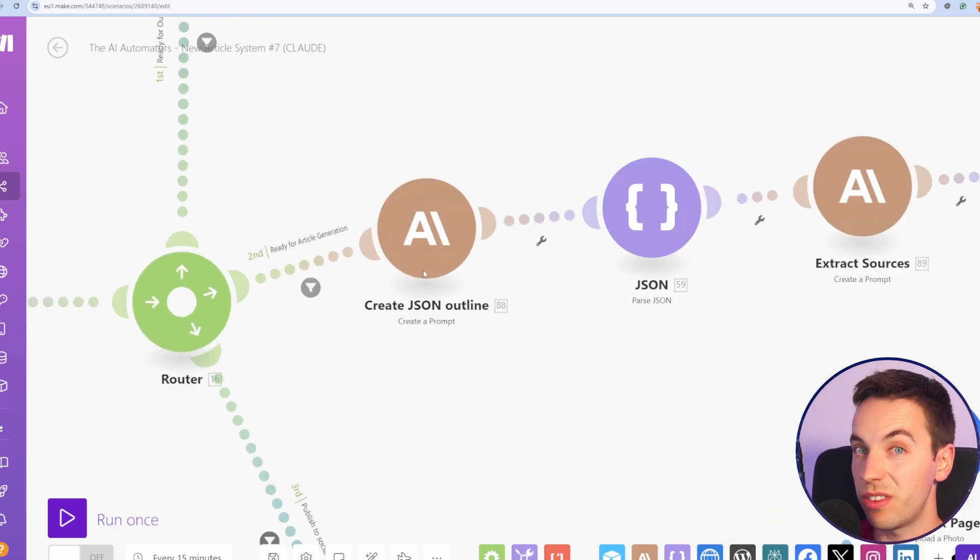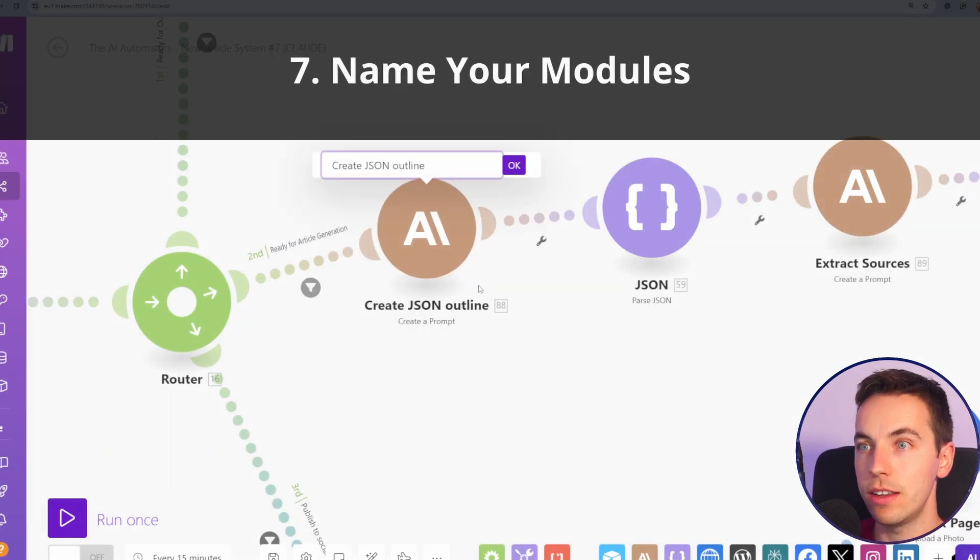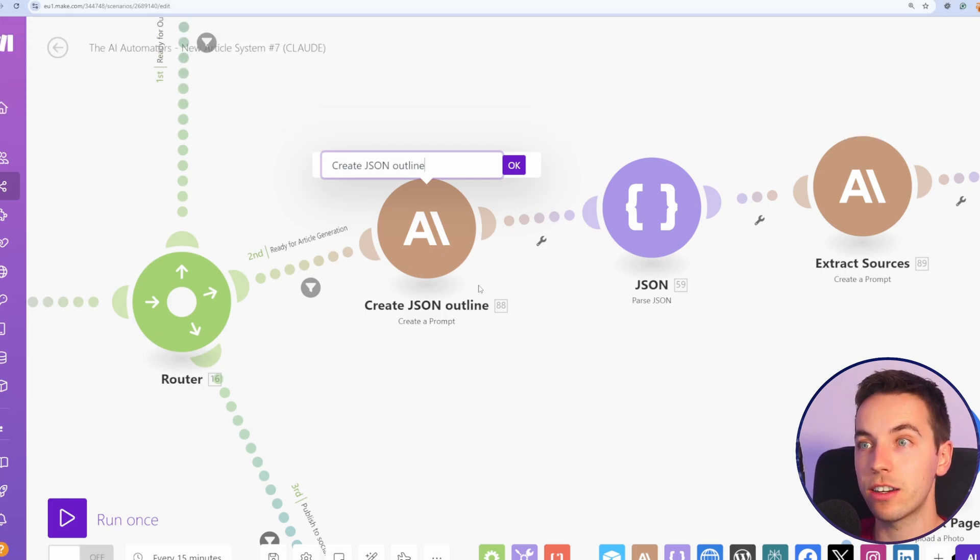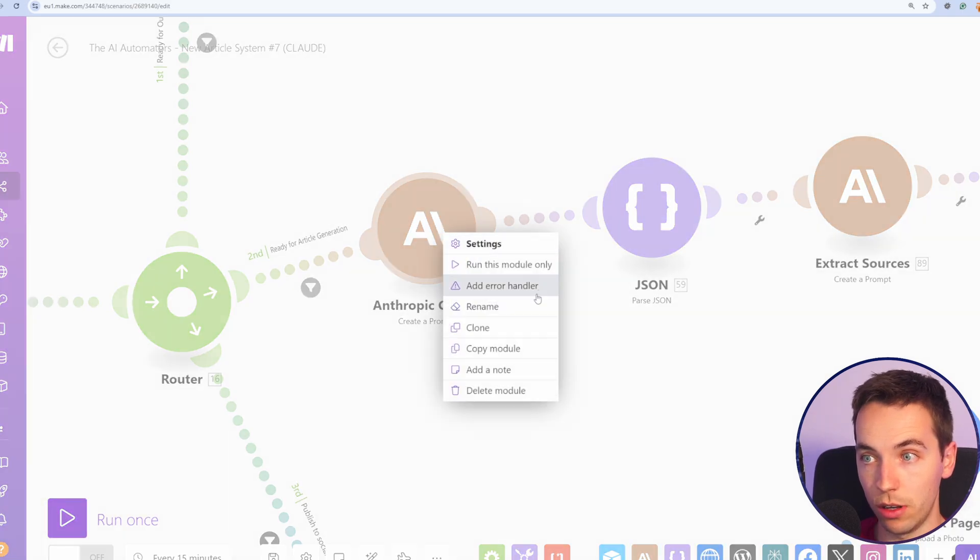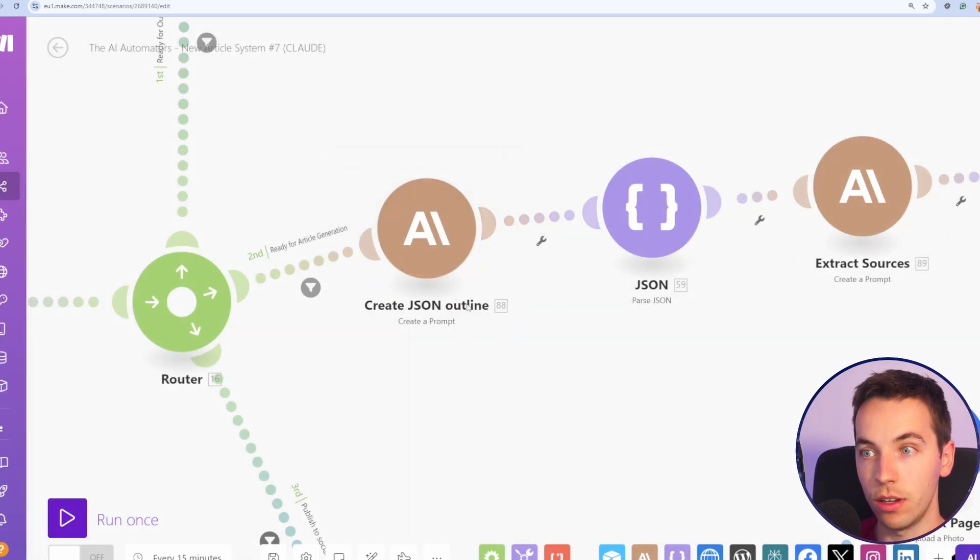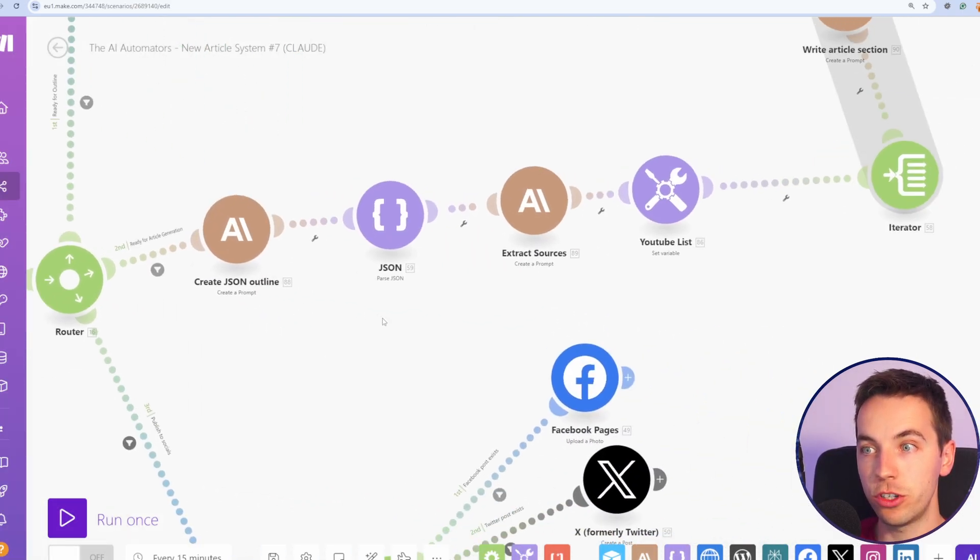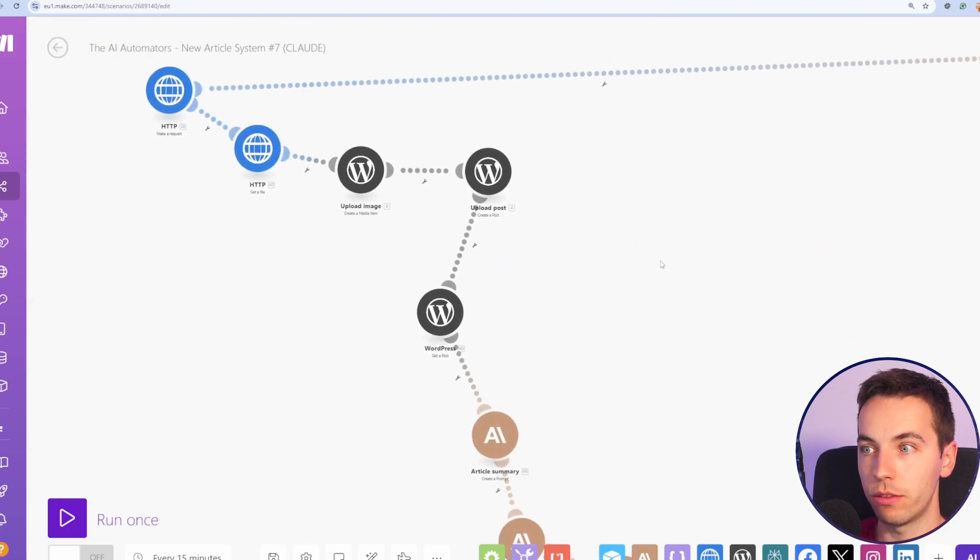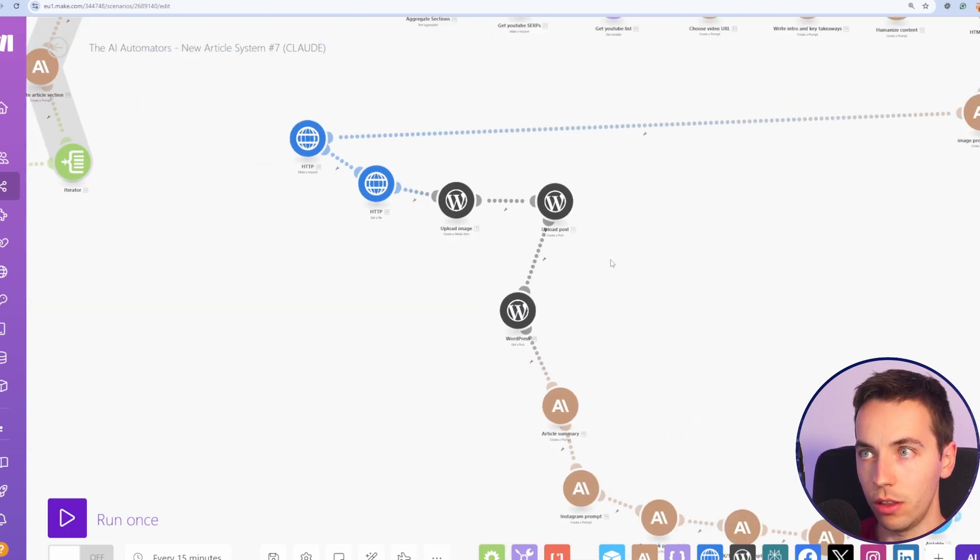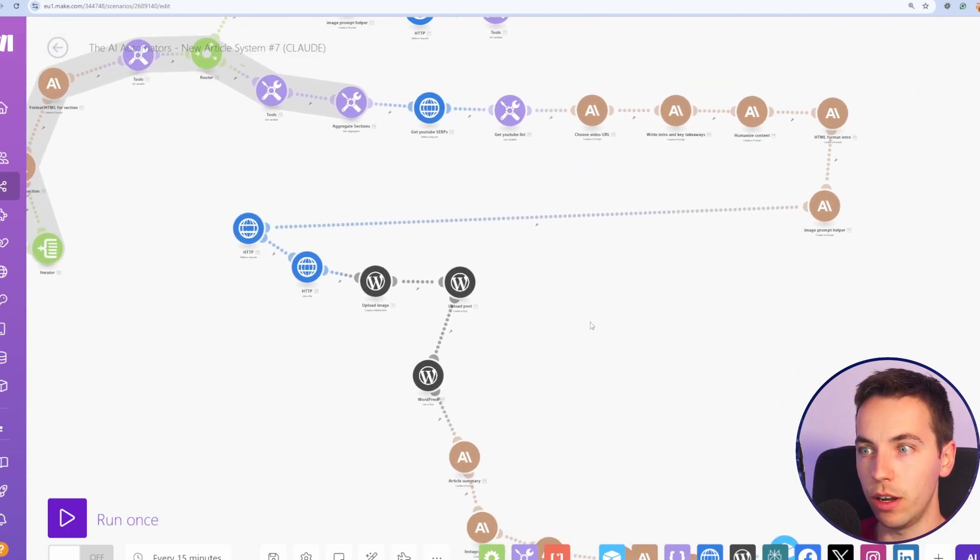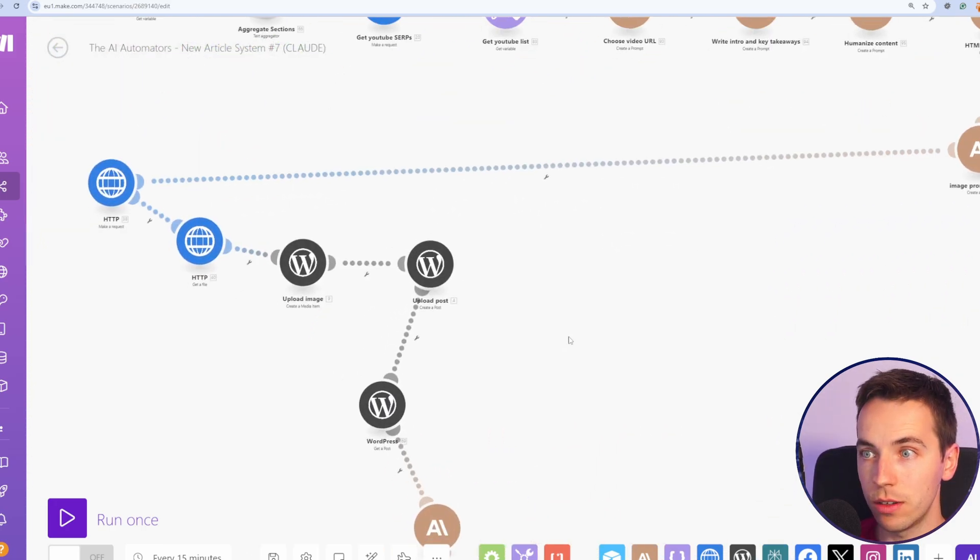The next tip is very basic, but very useful is to right click, rename, and actually rename your module. If you have that as default, this module will just be called Antropic Claude. Whereas if we name the module, then it's much easier to reference later on. For example, in this scenario, there's a lot going on. We're calling Claude quite a lot.